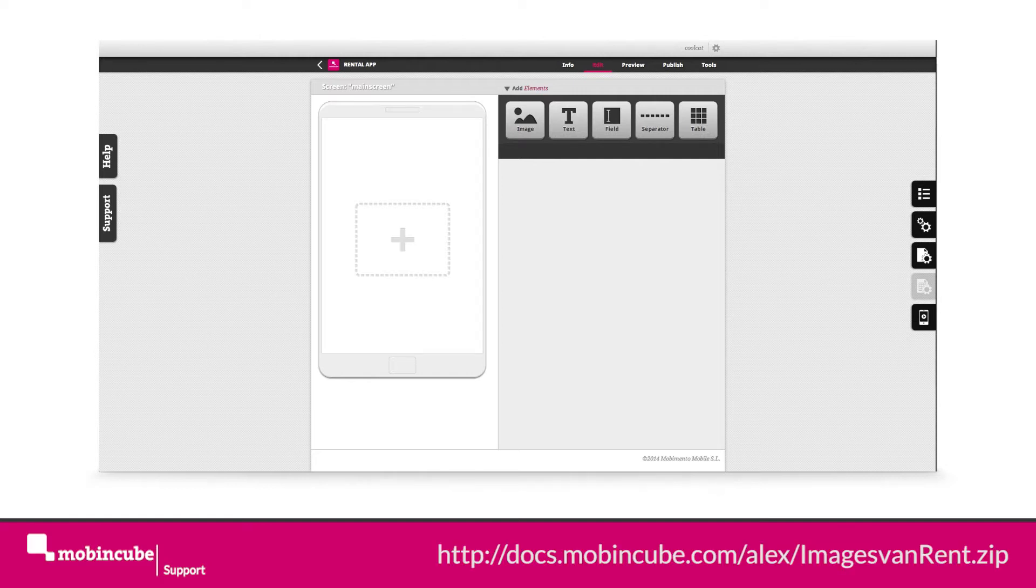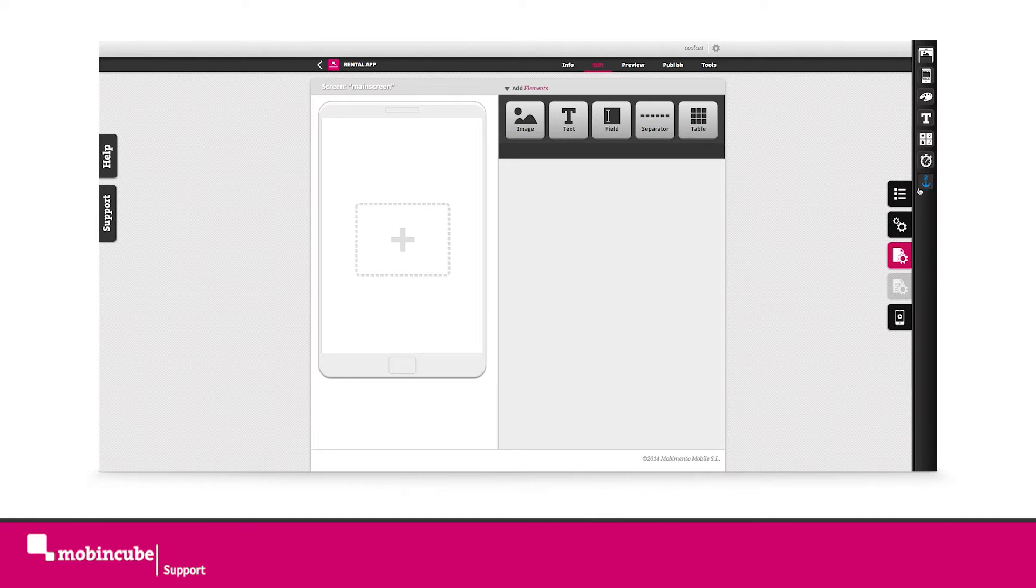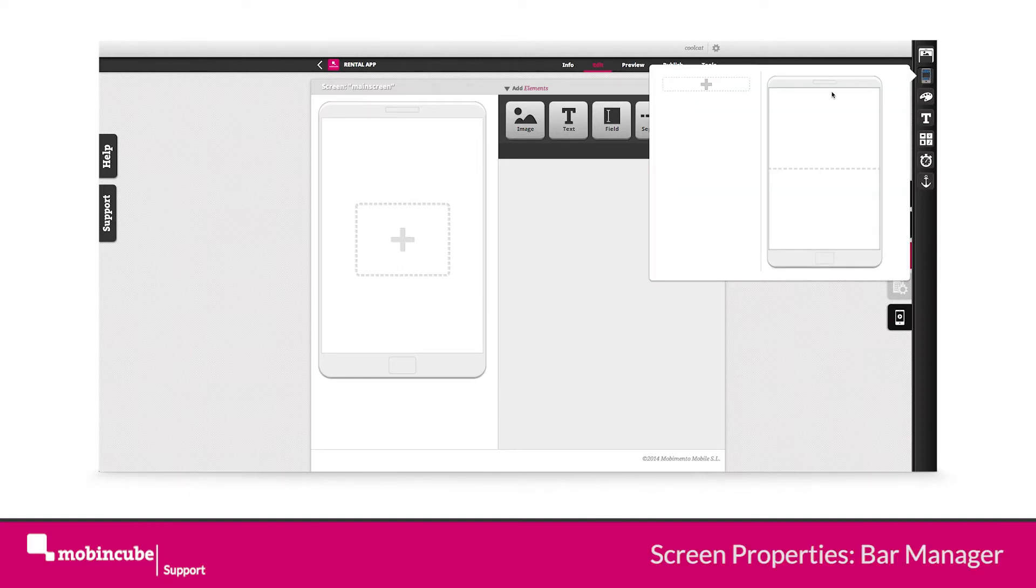First thing we will do is create a header bar, so let's get to it. Click on the screen properties, then on the bar manager, click on the plus icon in order to create a new bar and give it a name.